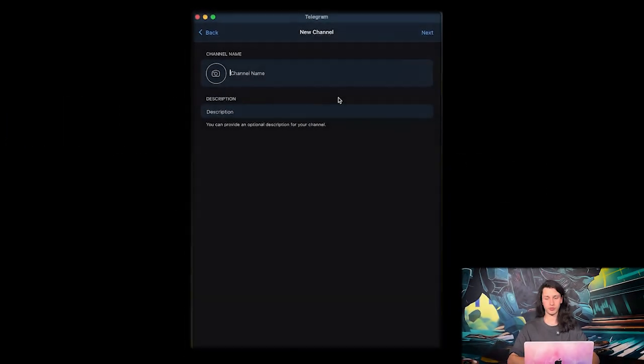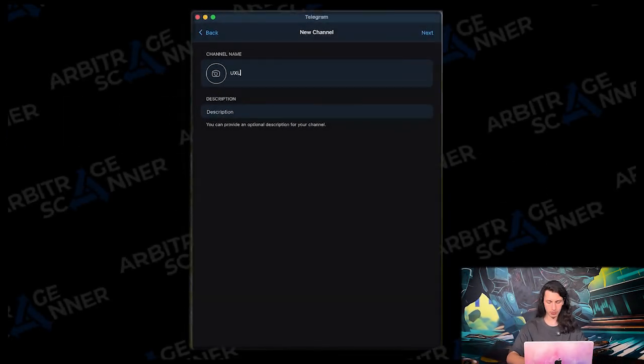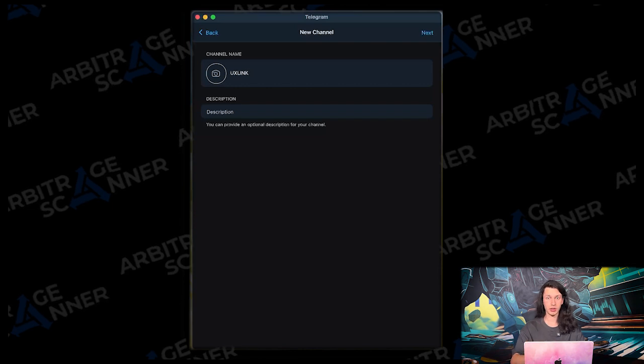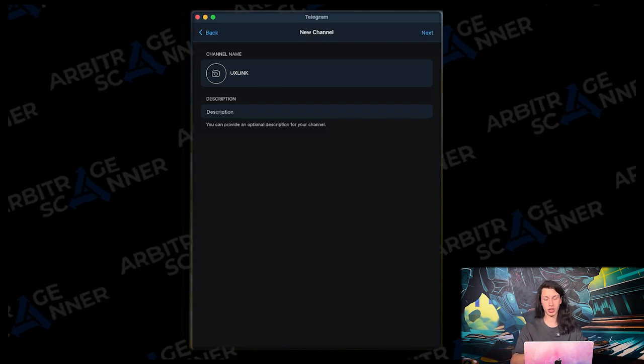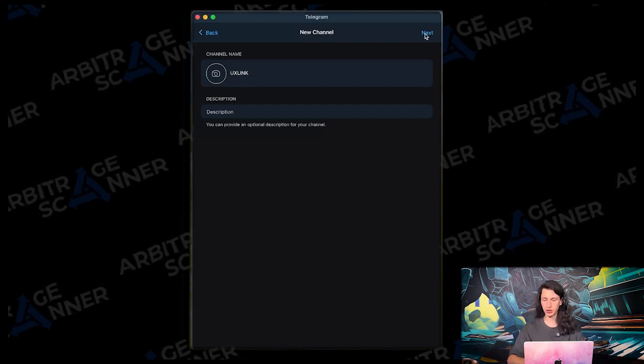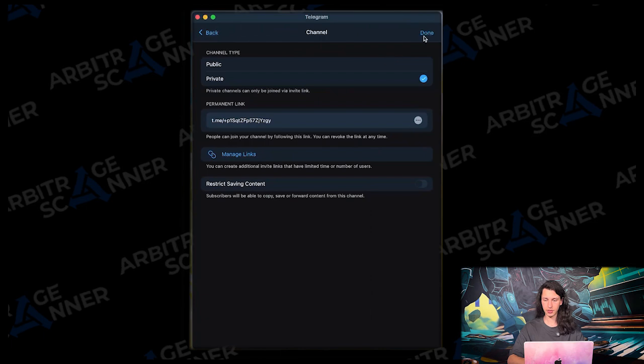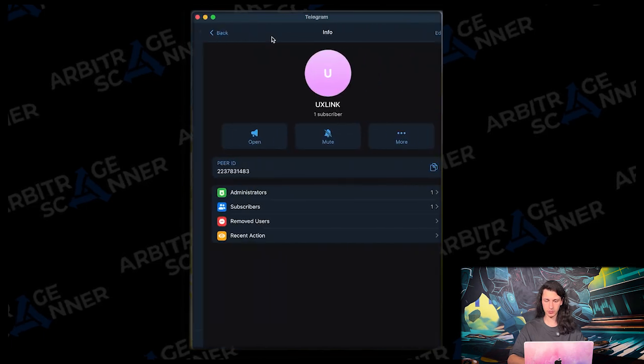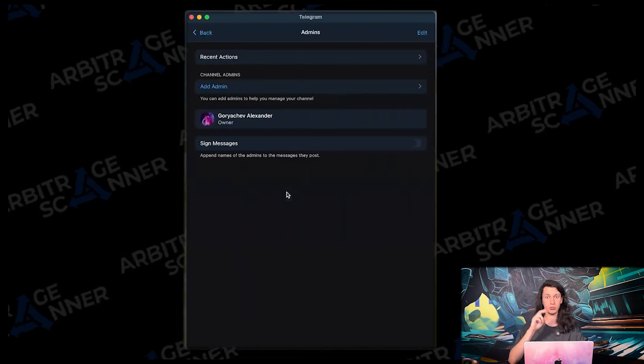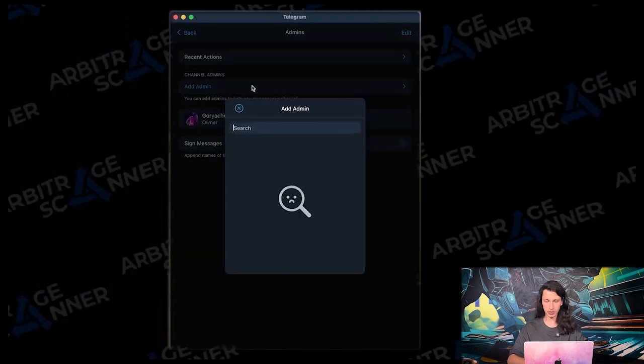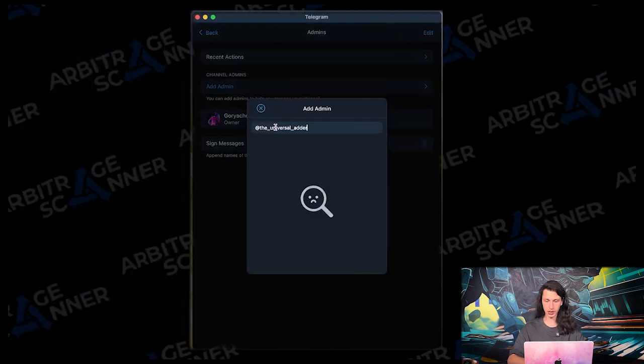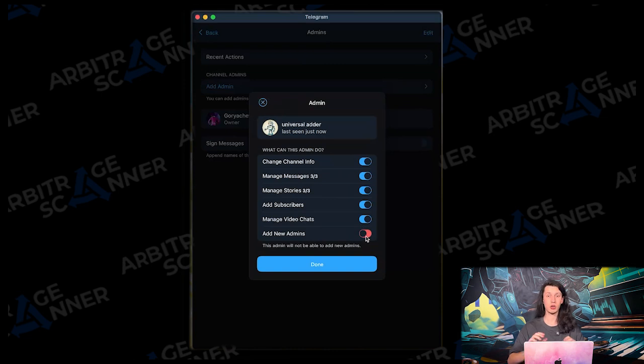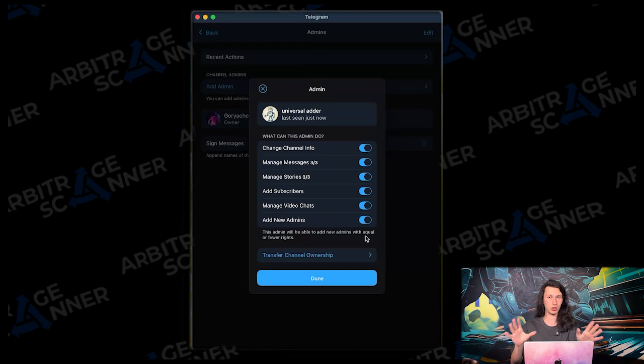So first of all, we need to create a new channel. Let the name be UX link, because that is the cryptocurrency that I want to arbitrage through this channel. Next. Done. Then we need to add two bots to this channel. So the tags are here. The first one being the universal letter. Add admin. Make sure to add all the permissions to this bot. And also make sure that you have created the channel, not a group, because it won't work either way.